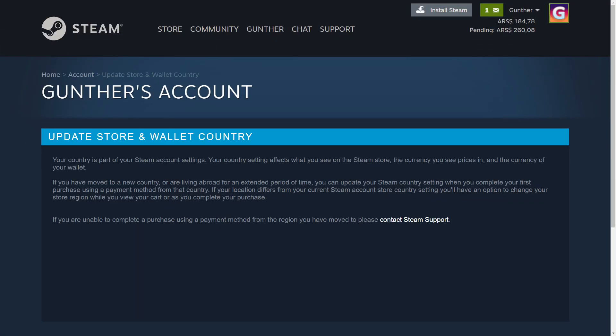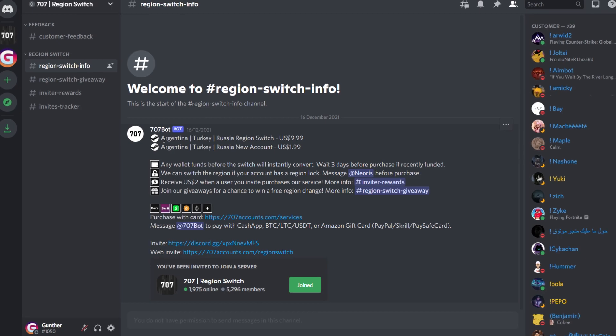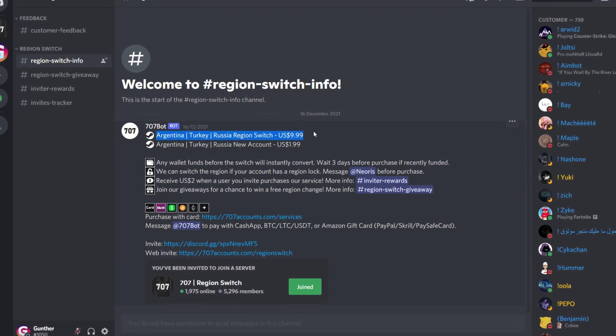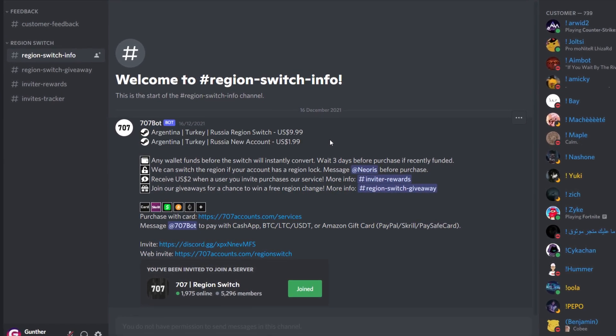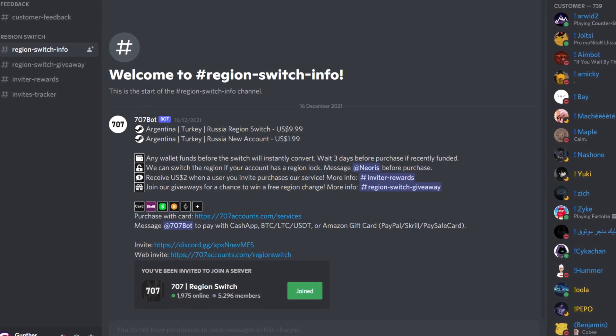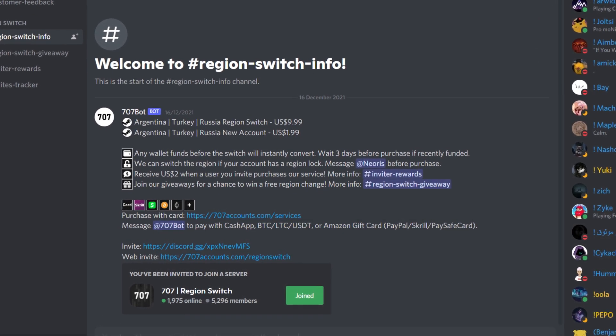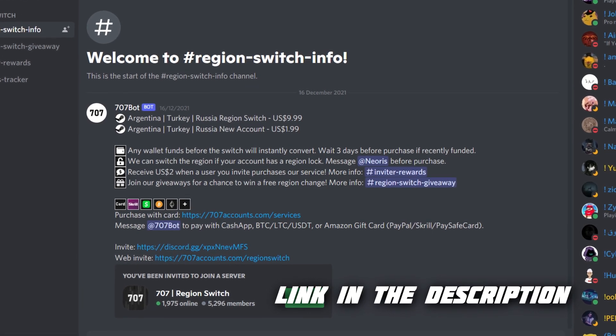To change your own Steam account country to Argentina or Turkey, you need to make at least one payment using credit or debit cards of these regions. It's enough to buy the cheapest game on the Steam store. If you haven't friends in Argentina or Turkey who can help you, you can use some services to change the store region. I recommend using the 707 service. I changed my Steam account to Argentina using this service.